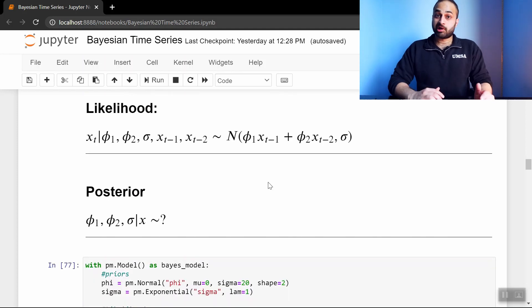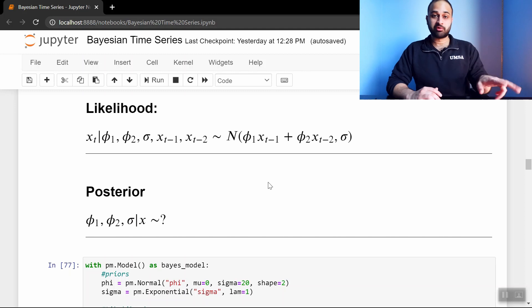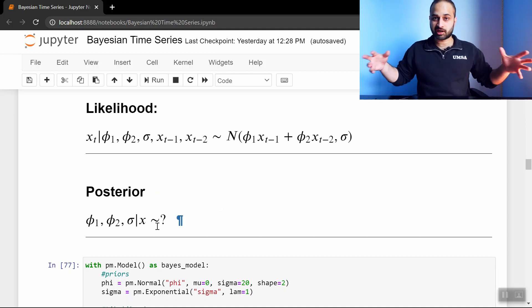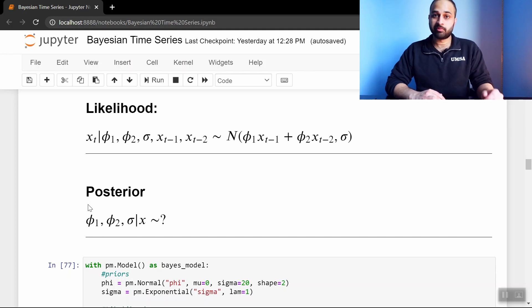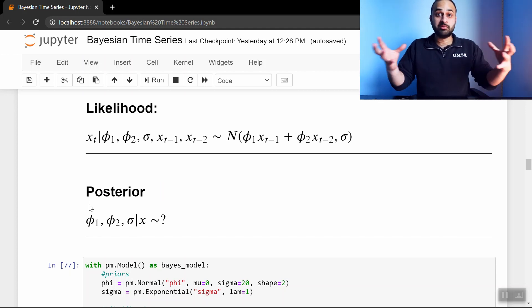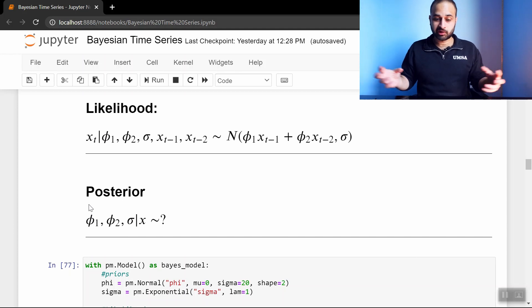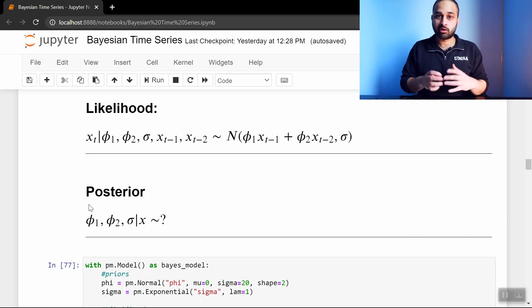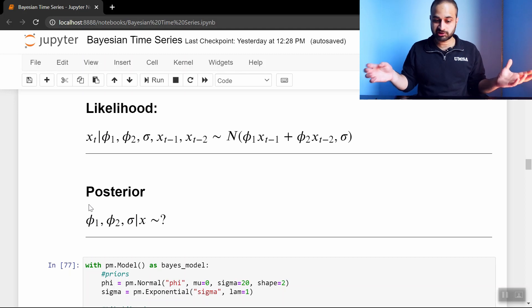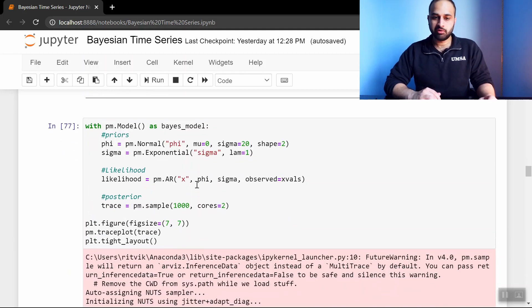And so then we come to the most important quantity in Bayesian stats, which is the posterior, which asks the reverse question, and it says that given that I observe this entire time series, what is the distribution of these three parameters, phi1, phi2, and sigma? I want to build up distributions for them so I can do things like sample from them, take the average of the distribution, all of these fun things that I can't do with just point estimates.